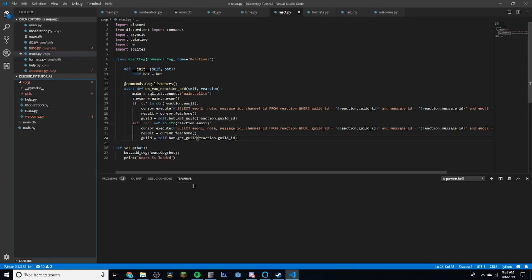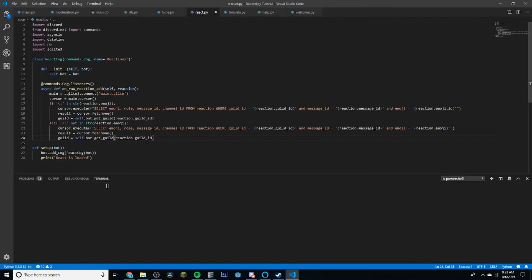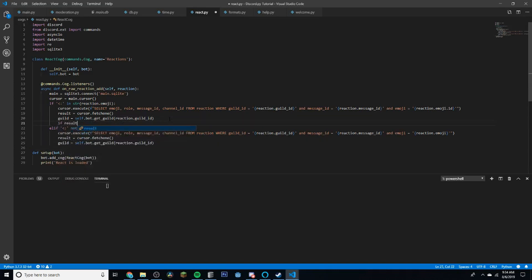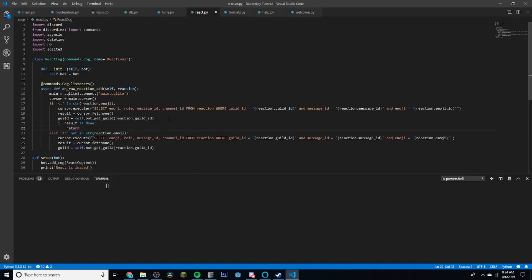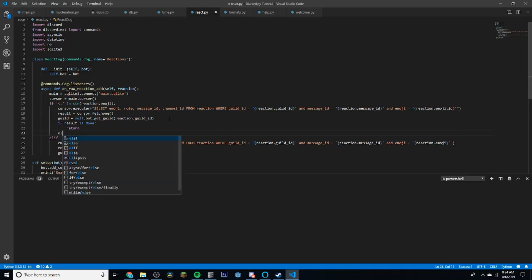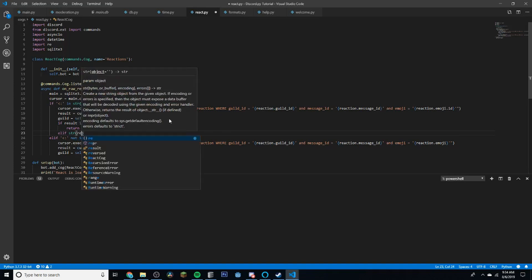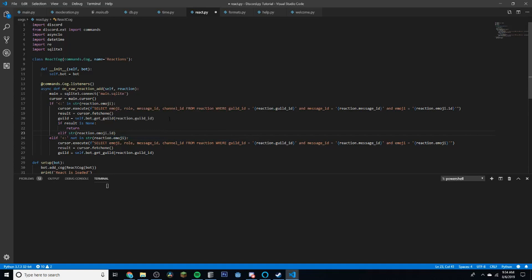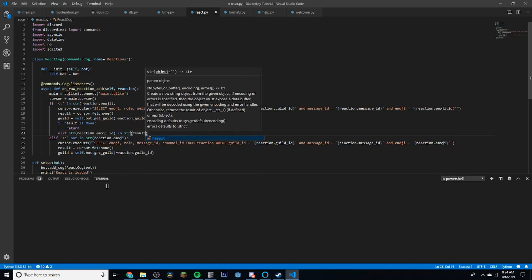Off camera I've quickly added some database query code. Basically if the emoji has an ID, we tell it to get that ID. If it doesn't, there's no ID and we just want the actual emoji itself. Then if `result` is `None` we return, otherwise we check if the emoji ID is in the string of `result[0]`.